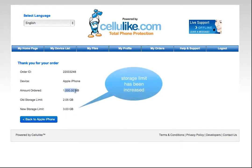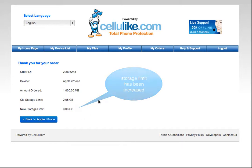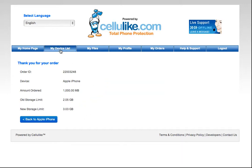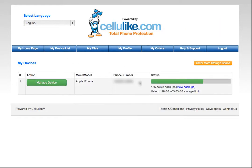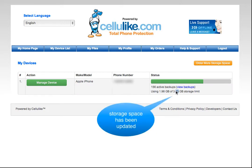And as you can see from here, the amount that I ordered was 1,000 gigabytes. I now have 3.03 gigabytes left. So if we go back to the device list here, you'll see now that I've got a little bit more storage space for my account.